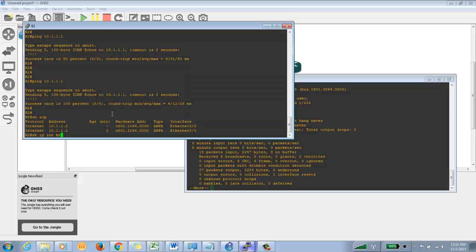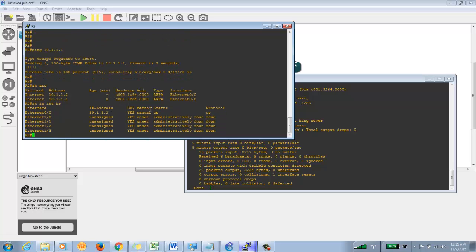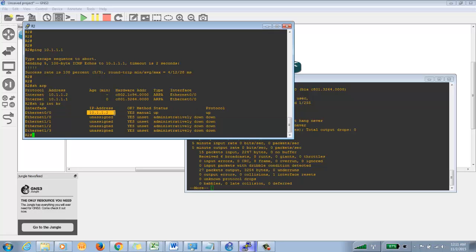This means ARP — that is Layer 2 connectivity — is up. Layer 1 has to be up first, then Layer 2, and then Layer 3 addressing. If Layer 1 is down, everything will be down. We verified Layer 3 connectivity using ping and verified Layer 2 using ARP.